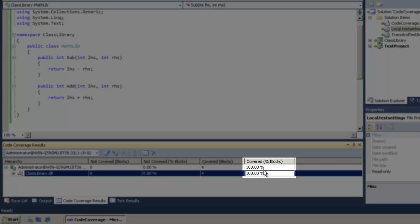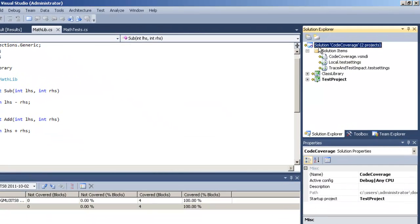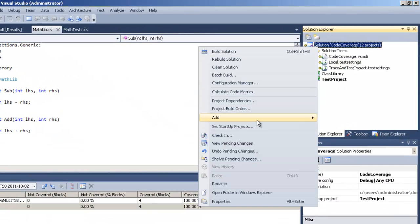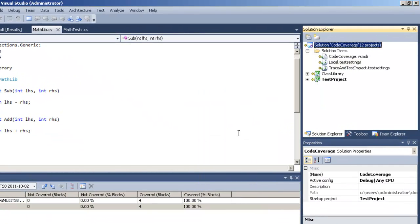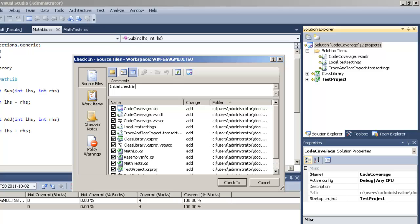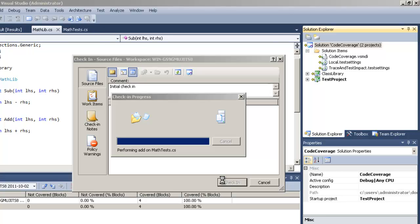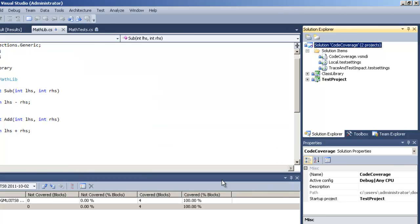So now what we want to do is check in our project so that we can use it inside of a team build. So simply check in, give it a nice comment. You're going to regret it if you don't several months from now when you need to go back and look at what you were doing. So go ahead and give it a good comment and click on check in. That will check it inside of TFS.